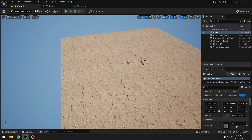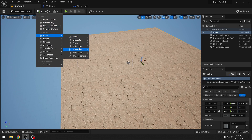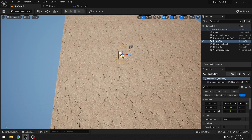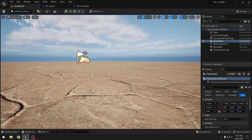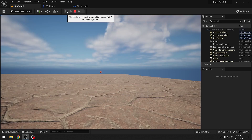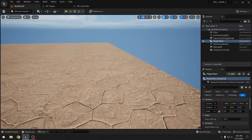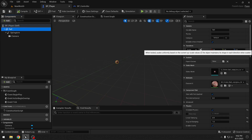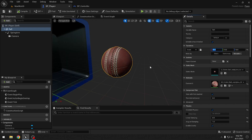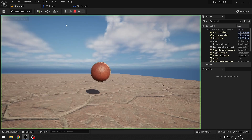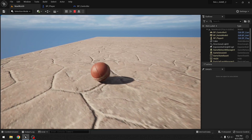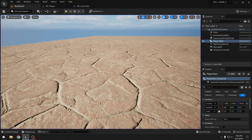We compile and save. Before testing, we add a Player Start to the level, snap it to the floor with the End key, and press Play. The ball is too small, so we go back to the player blueprint, select the Ball, and scale it up 10 times. Now movement with WASD works correctly.